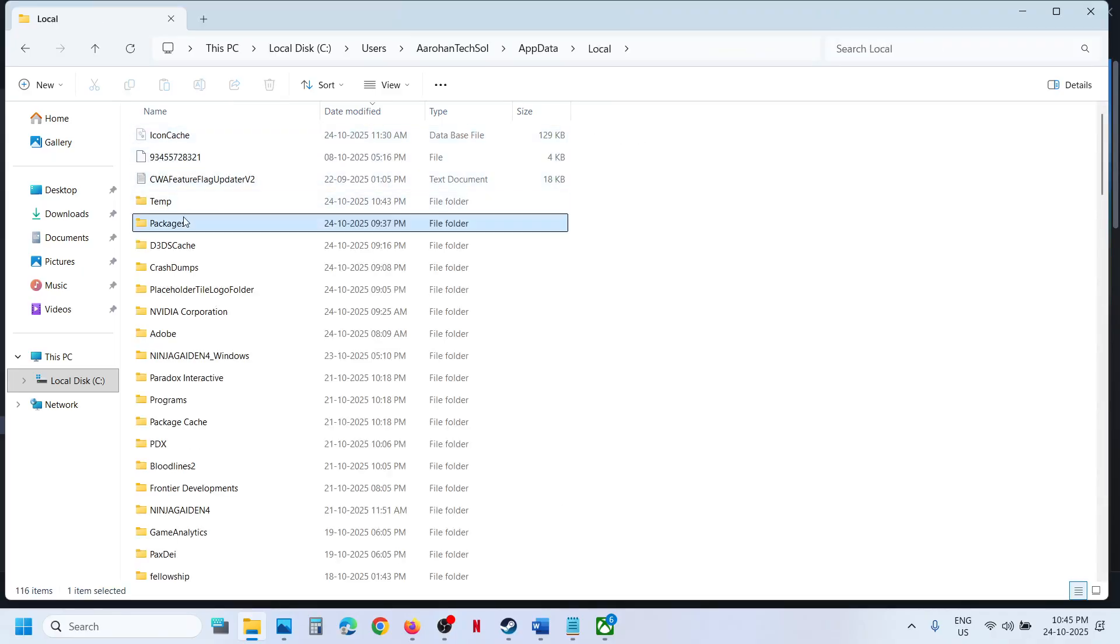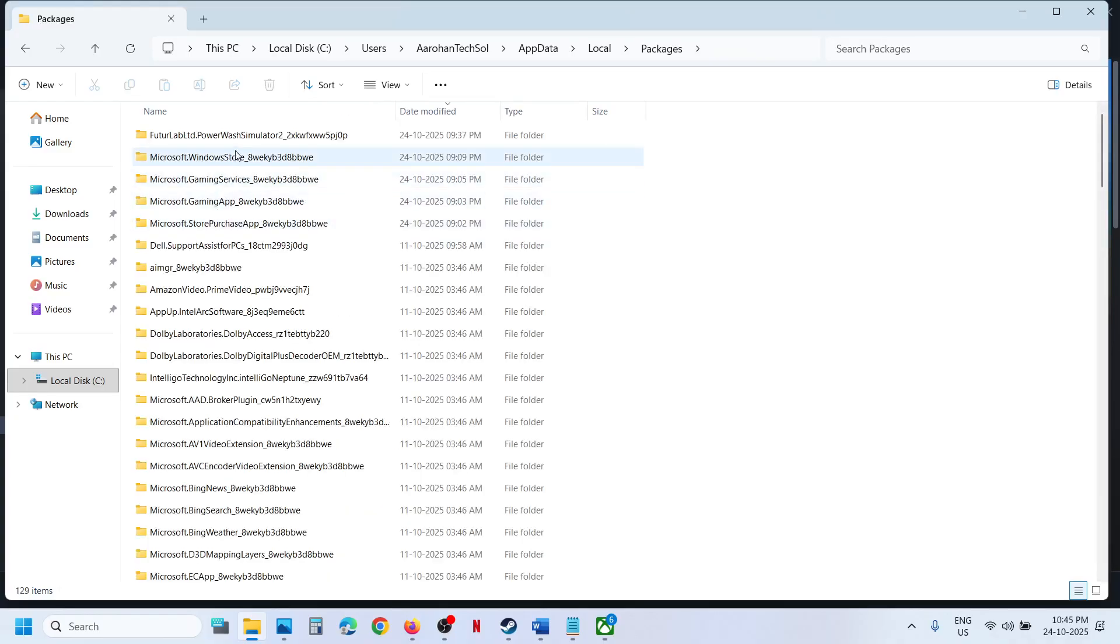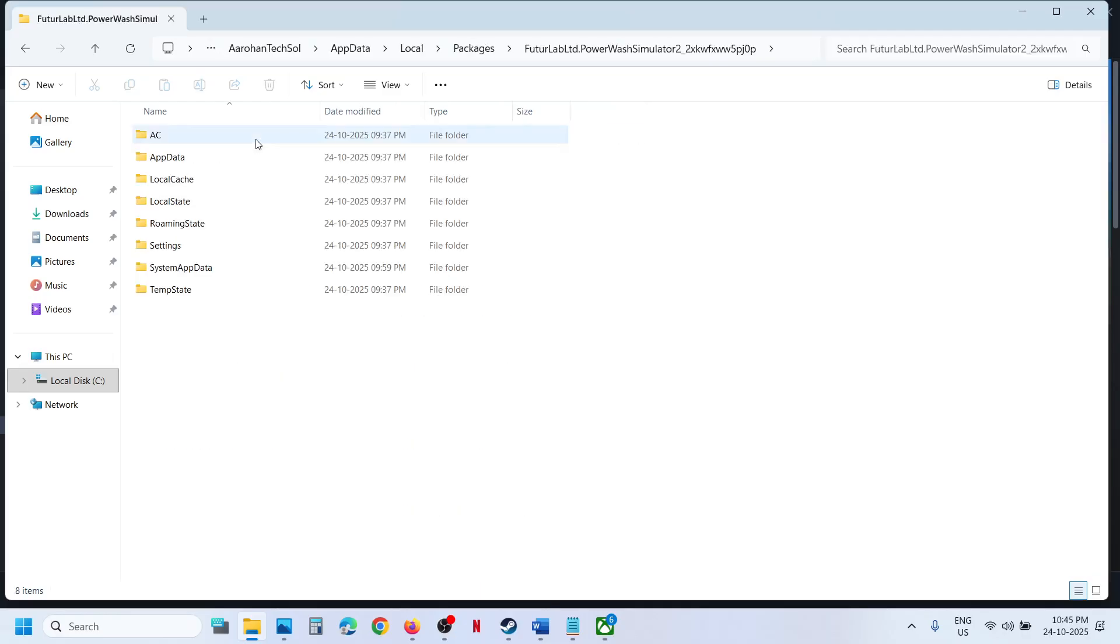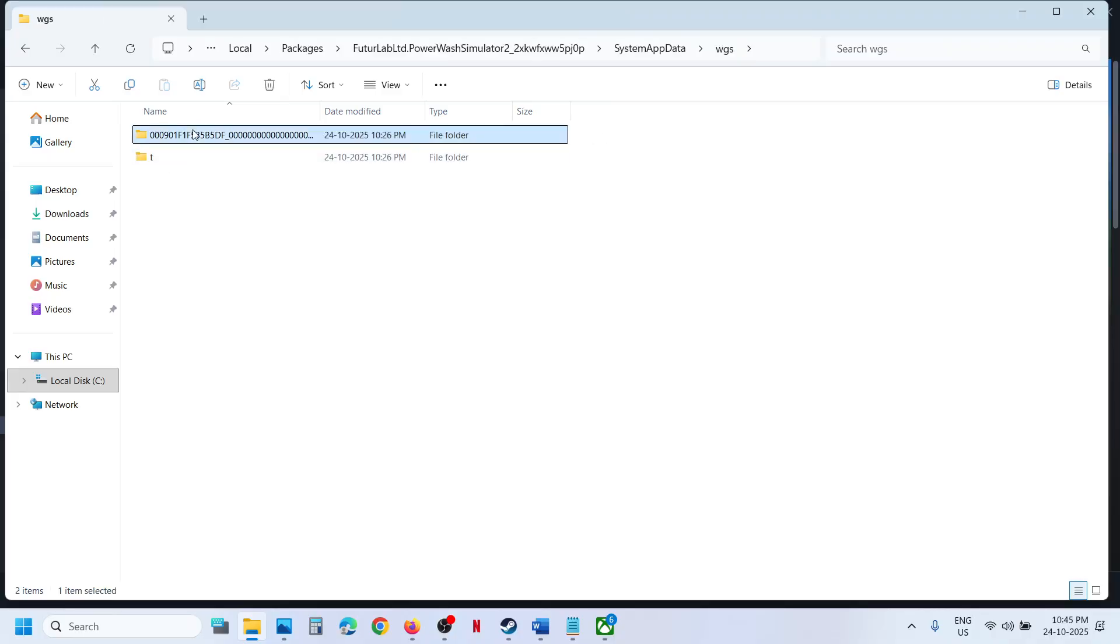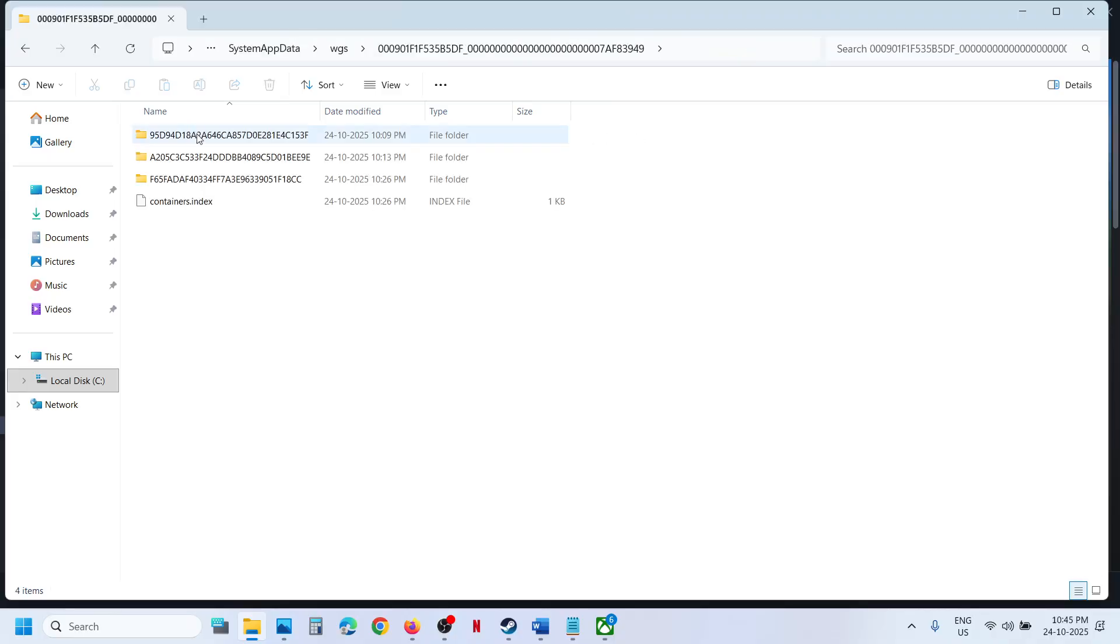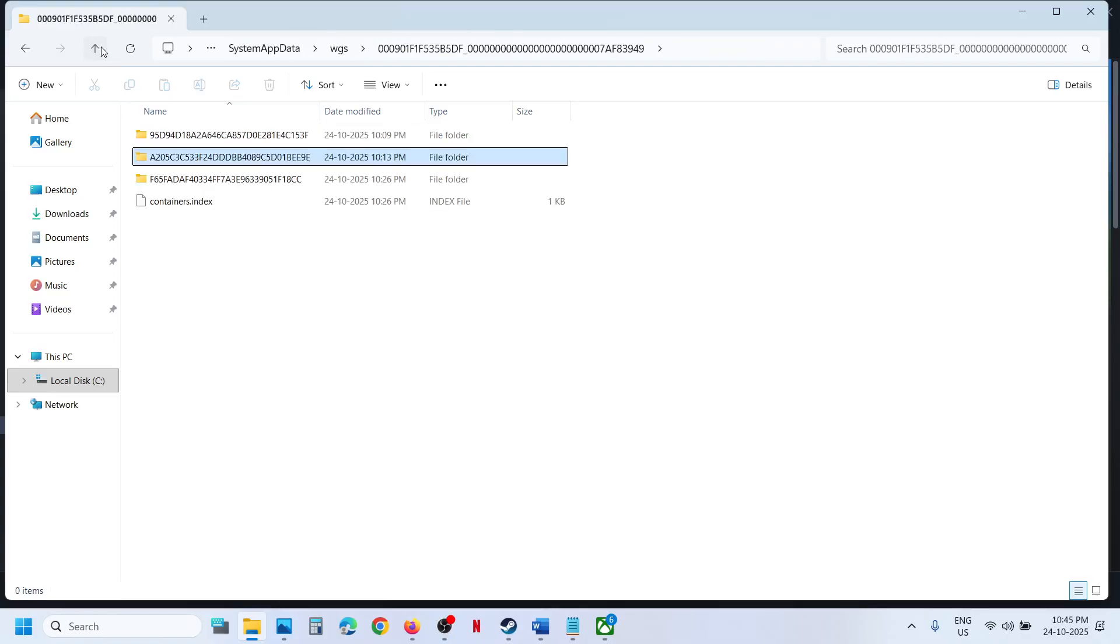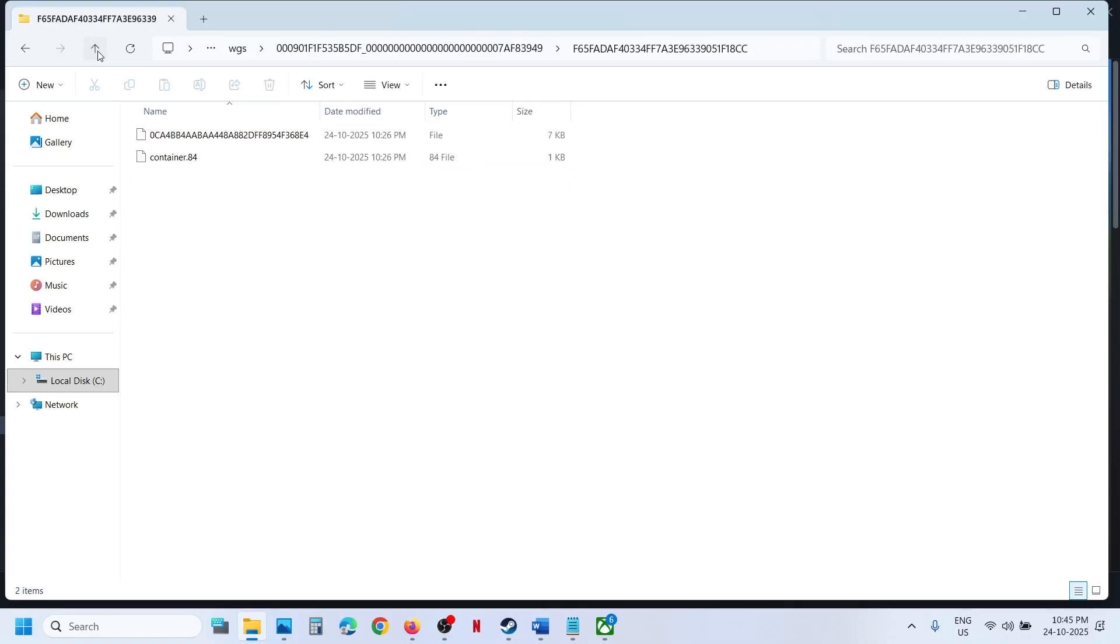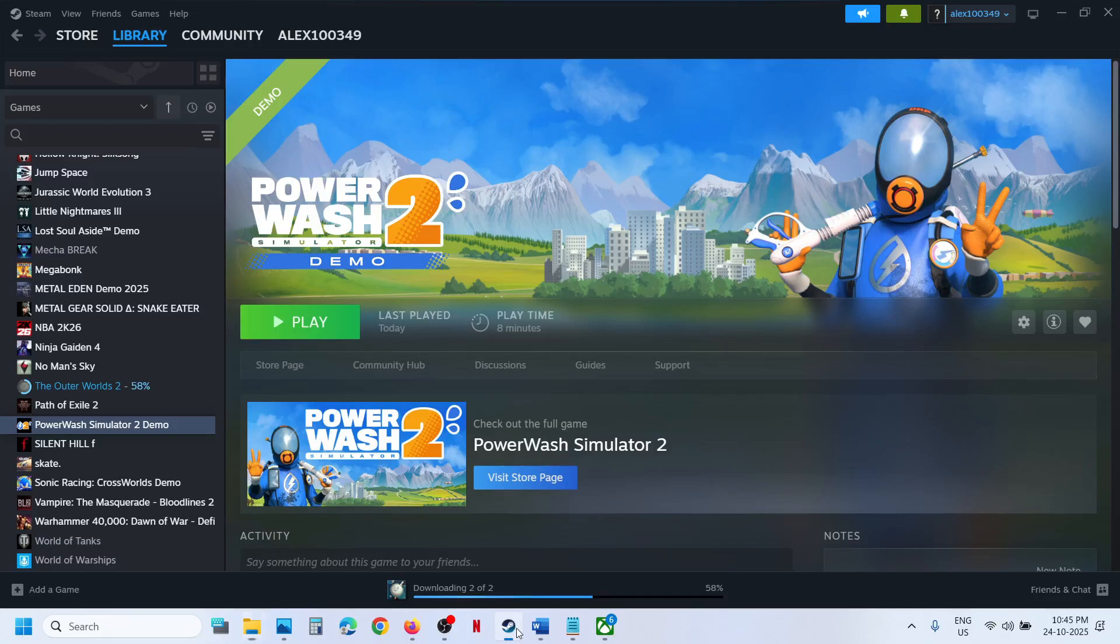And then Packages folder. And here you can see FutureLab PowerWash Simulator 2. Open this, System AppData, WGS, and over here you can find the save game files. So this is how you can access the save game files and config file for the game.